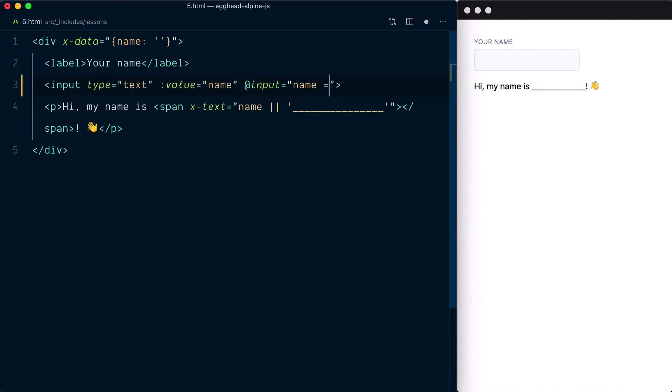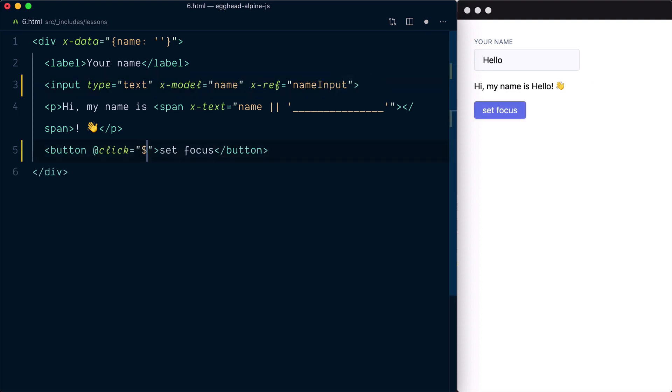We'll also touch on what Alpine calls magic properties, which give you access to native browser events with $event, reference to DOM elements with $refs, and more.